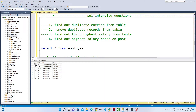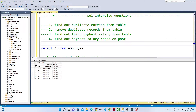Hello everyone. In this video we are going to start with our SQL interview questions. We have already covered all the SQL topics — if you haven't seen those videos, please go and visit them. Now we are starting our SQL interview questions, which are mostly asked in interviews. In this particular video, we are going to solve four questions, so let us try to understand what they are.